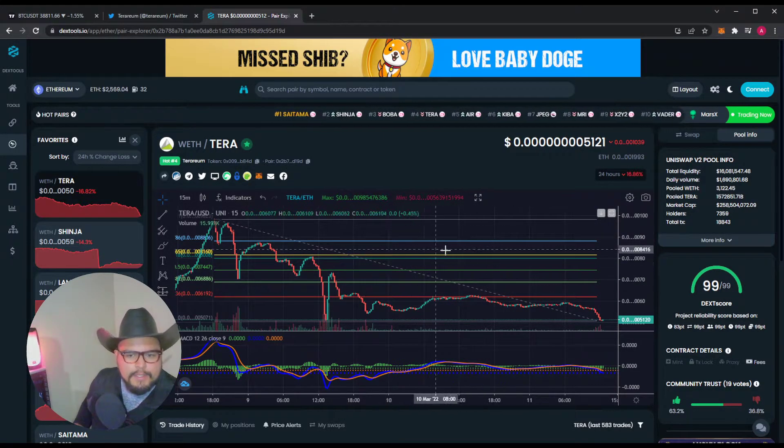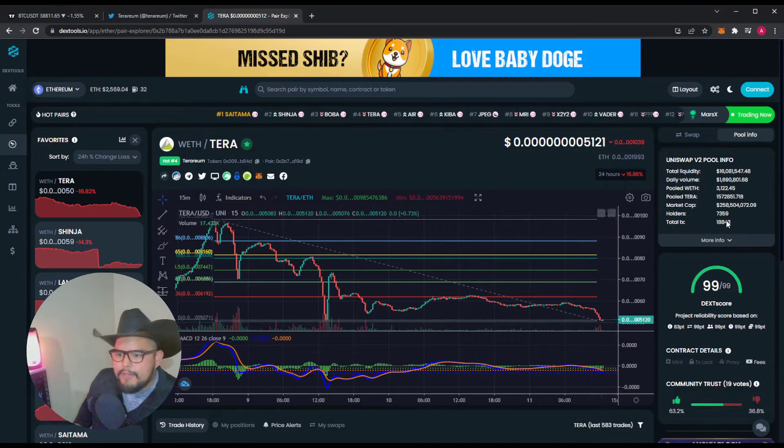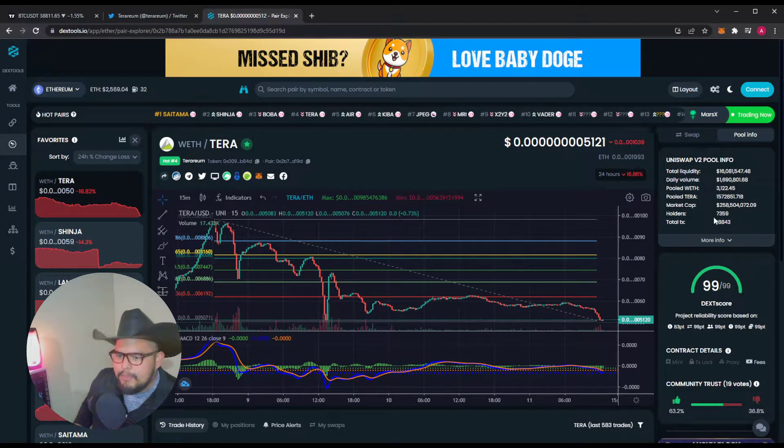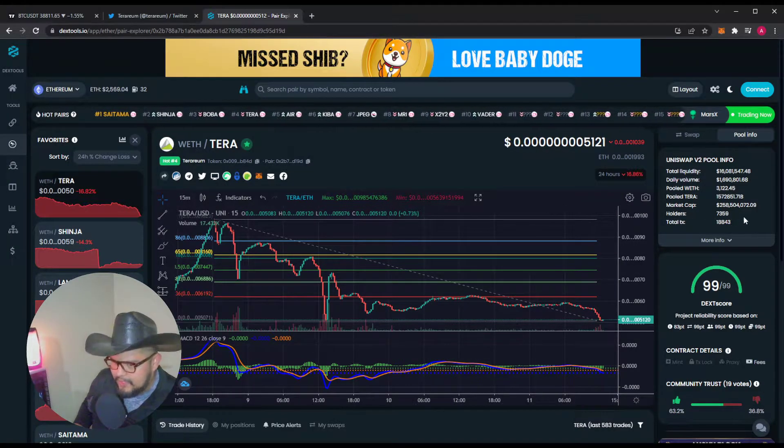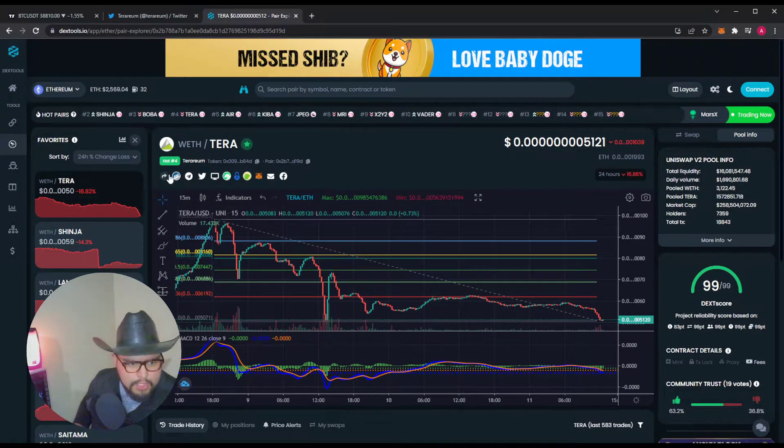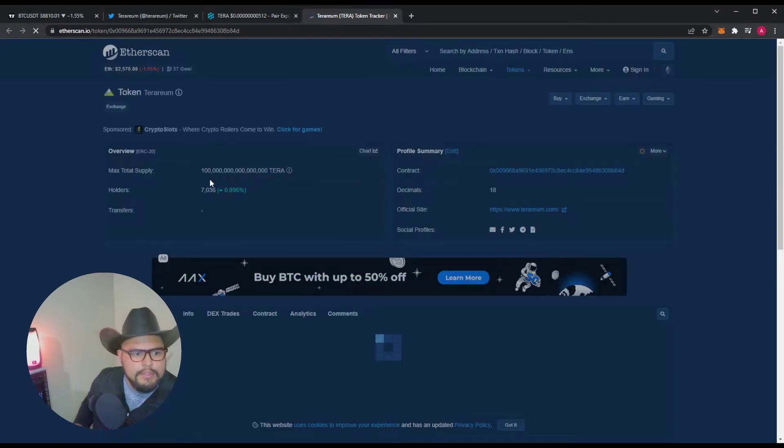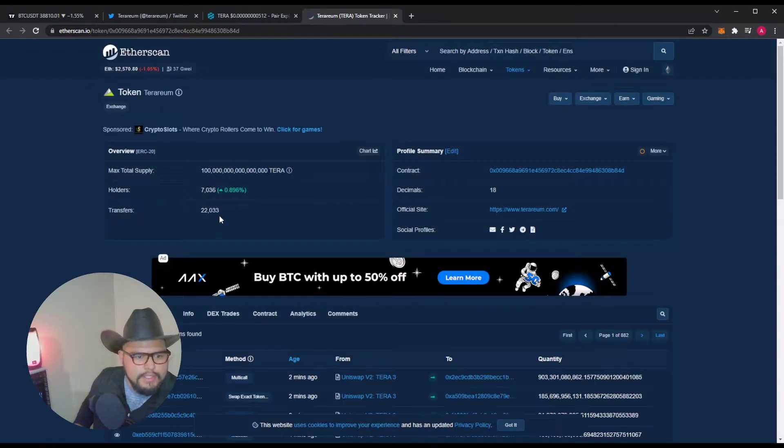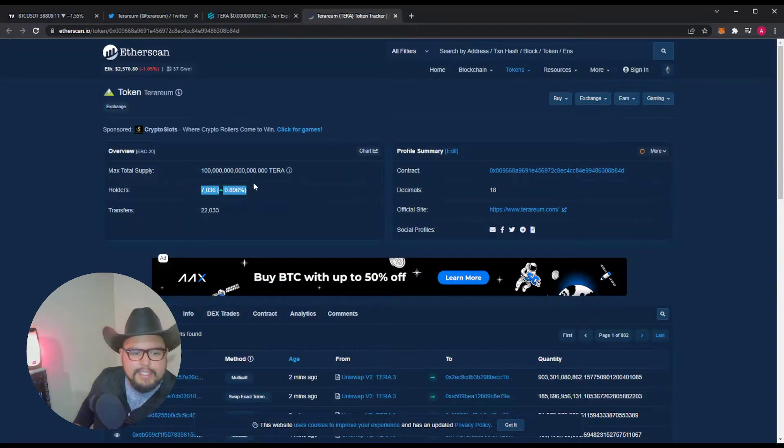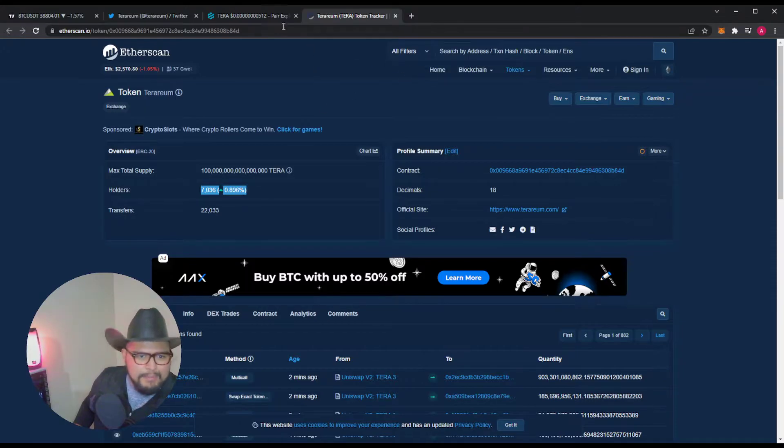But yeah, I mean, so far, everything's looking good. I know they were over 7,000 holders beforehand. Let's go ahead and check Etherscan here. We're at 7,036. So we're close to that one quintillion burn.